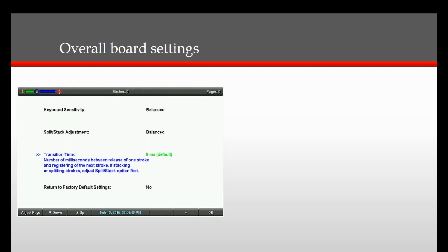The first setting you see is Keyboard Sensitivity. You adjust this setting when you are dragging or dropping multiple keys and there is not a consistent pattern. If you are dragging, press the minus button one time and it will say Less Sensitive 1. And if you are dropping keys, press the plus button and it will then say More Sensitive 1. After you make this adjustment, write on your machine and if this has fixed your dragging or dropping, you are set.